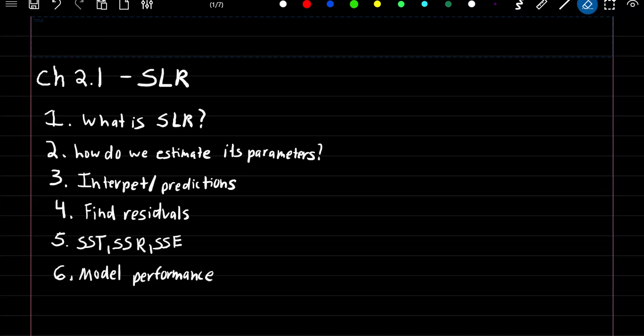What's going on guys? This will be the start of chapter 2, where we'll be learning our first statistical learning algorithm: simple linear regression.